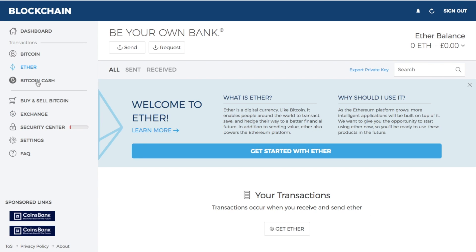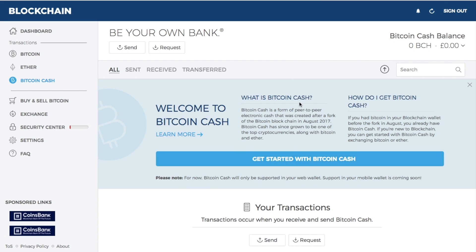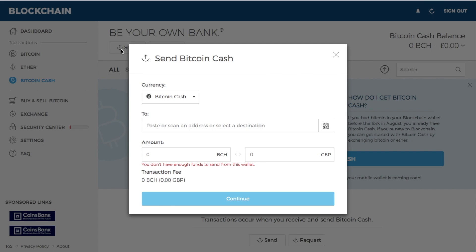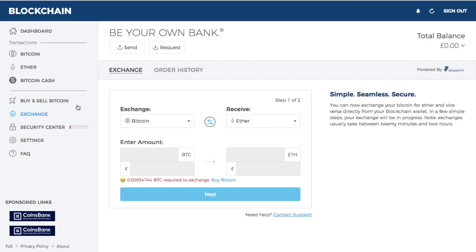You also have the ability to store Bitcoin Cash within your blockchain wallet. Click 'get started with Bitcoin Cash.' If you already have Bitcoin Cash in another wallet or on an exchange, you can copy the code or scan the QR code and send it across to your blockchain wallet. To send Bitcoin Cash, put in the destination address, type in the amount, click continue, and it will show you the transaction fee for that transaction.